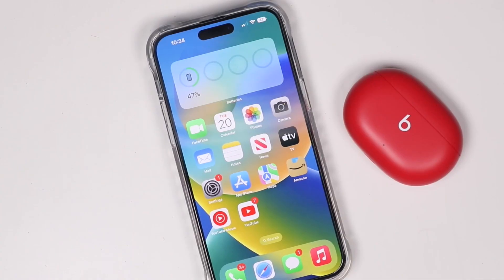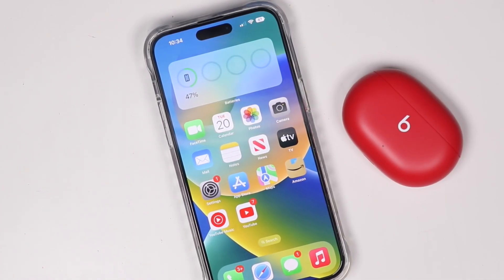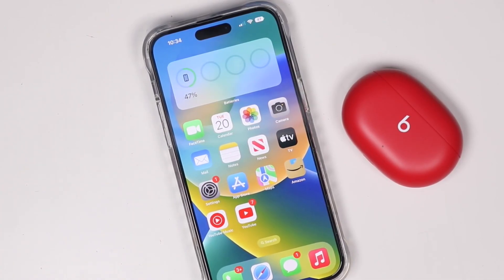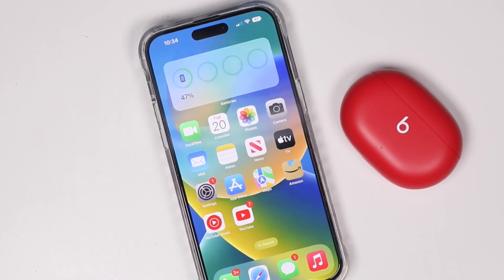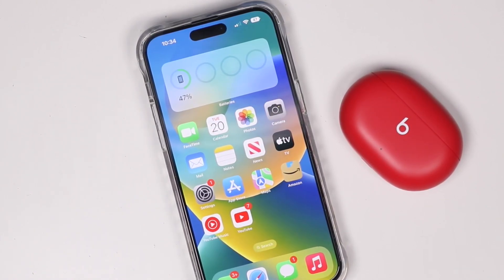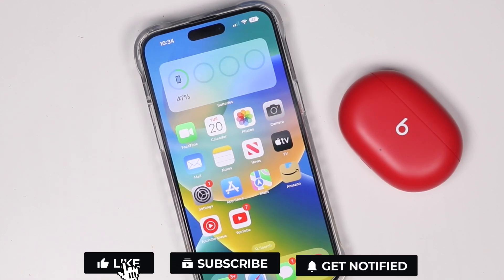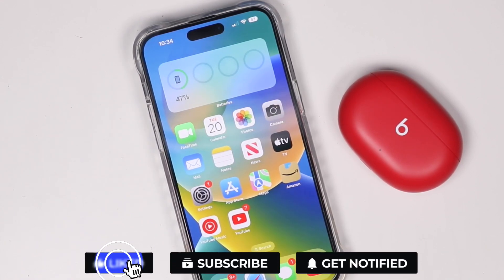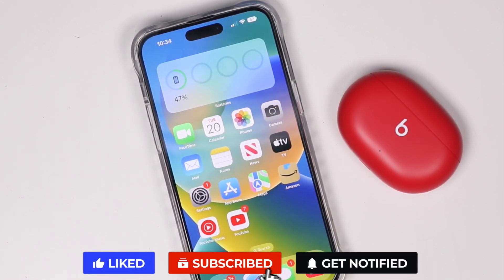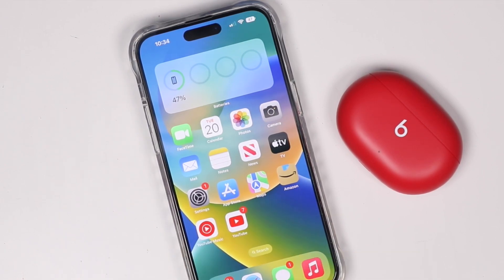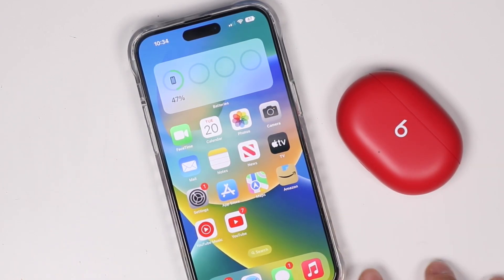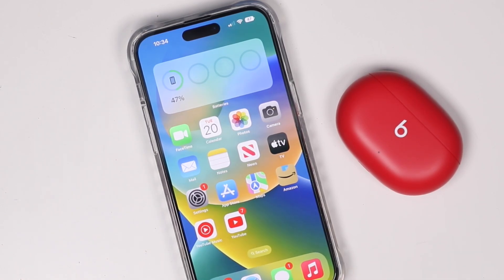If you're looking for more tips, tricks, and tutorial videos on the iPhone 14 and 14 Pro, there's a link in the description to the full playlist. If this video was helpful, let me know in the comments and hit the like button, subscribe, and click the bell notification so you're notified when new videos are posted. Feel free to ask any questions in the comments — thanks for watching, I'll see you in the next one.